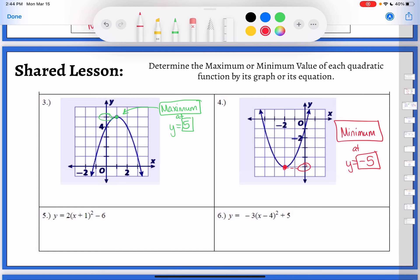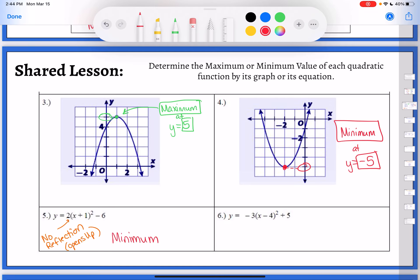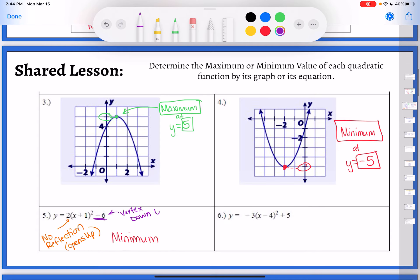Hopefully from the graph that was quick and easy. The equations are a little more difficult, so let's walk through that. On number five, the first thing I'm looking for is: is it opening up or down? I see I'm multiplying by two — a positive number, so there's no reflection, which tells me my graph opens up. If my graph opens up, that means I have a minimum. Then I look at the end: inside the parentheses moves me left or right, I don't care about that for max or min. The vertex moved down six, so my minimum would be at y equals negative six, or just negative six — minimum value of negative six.